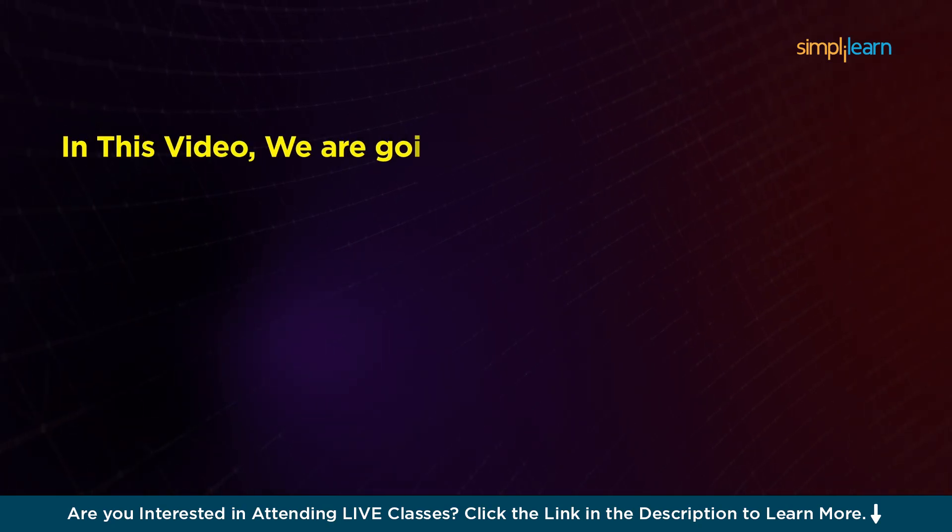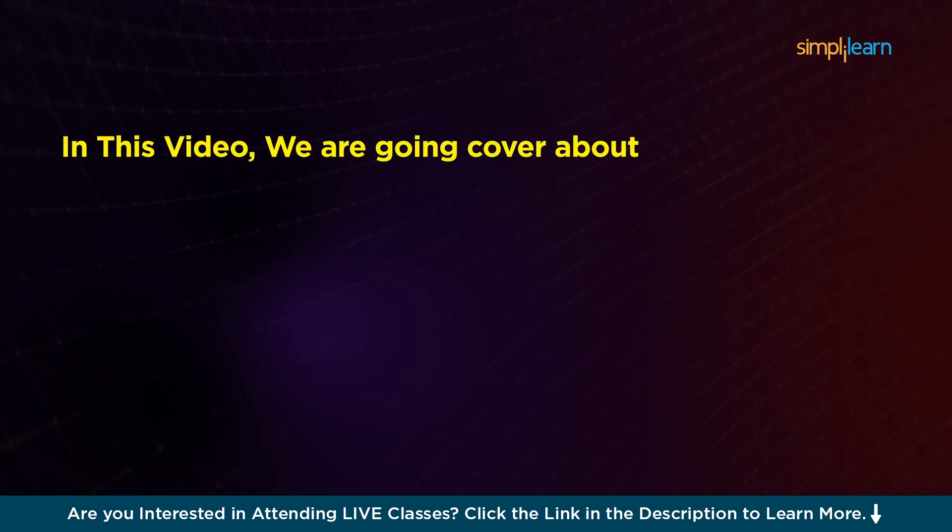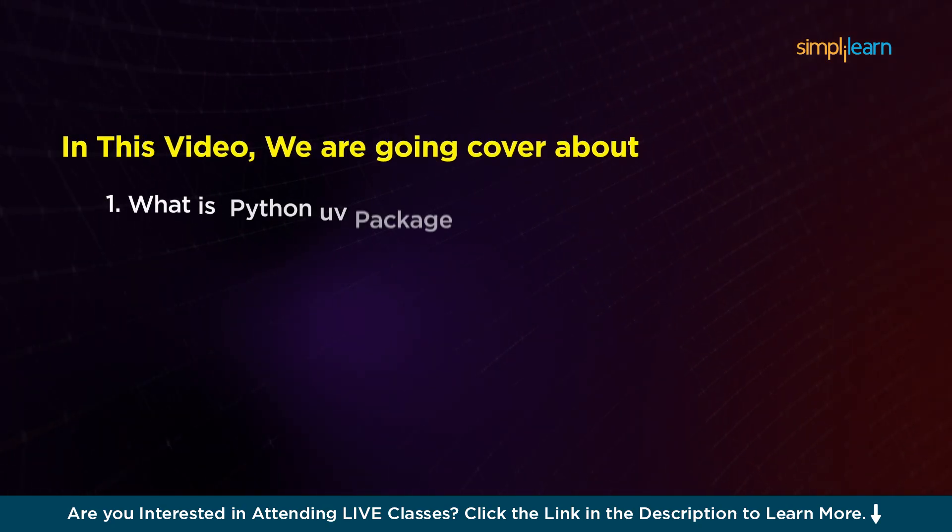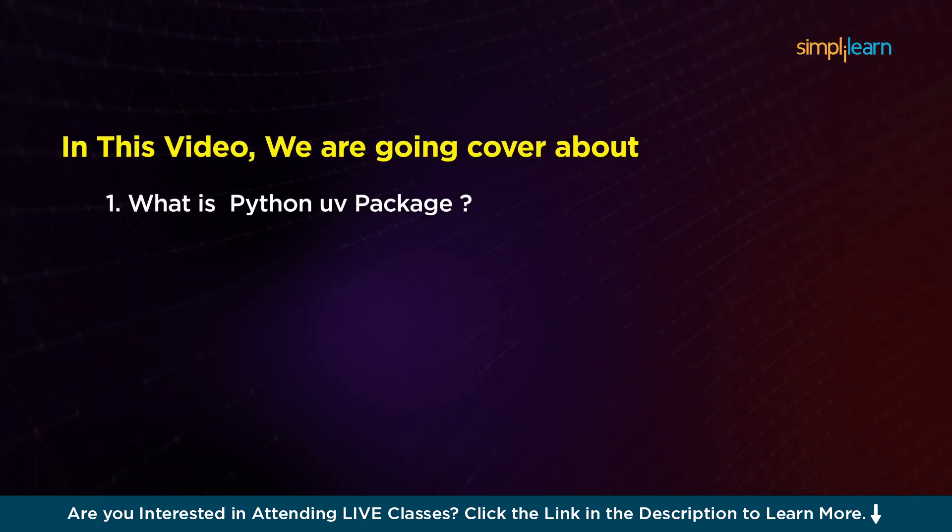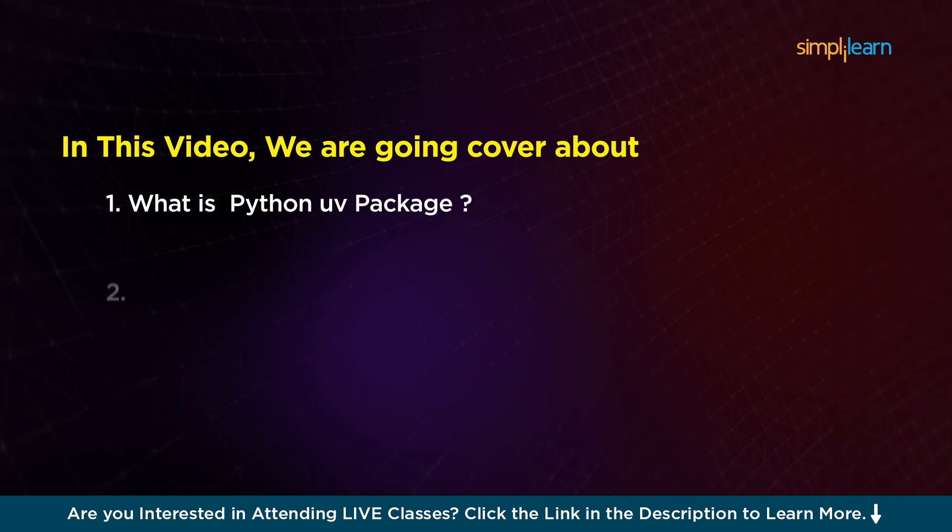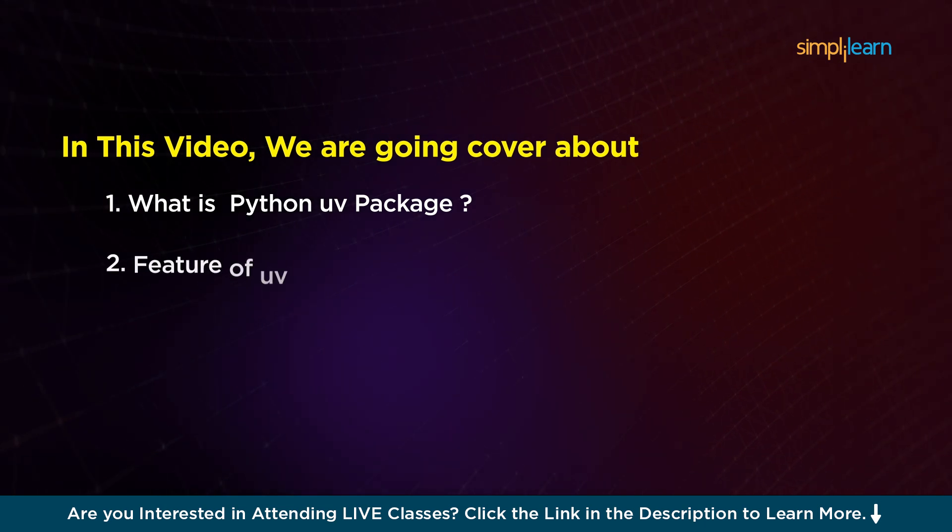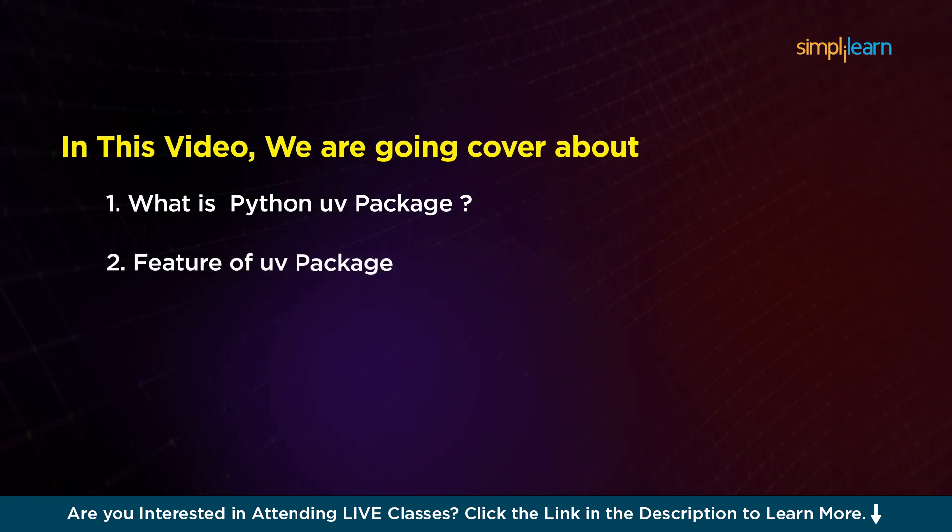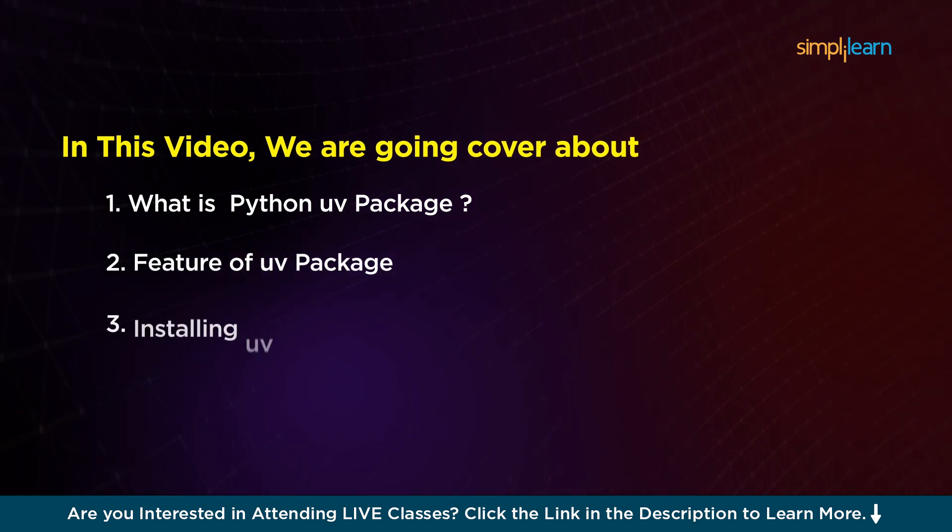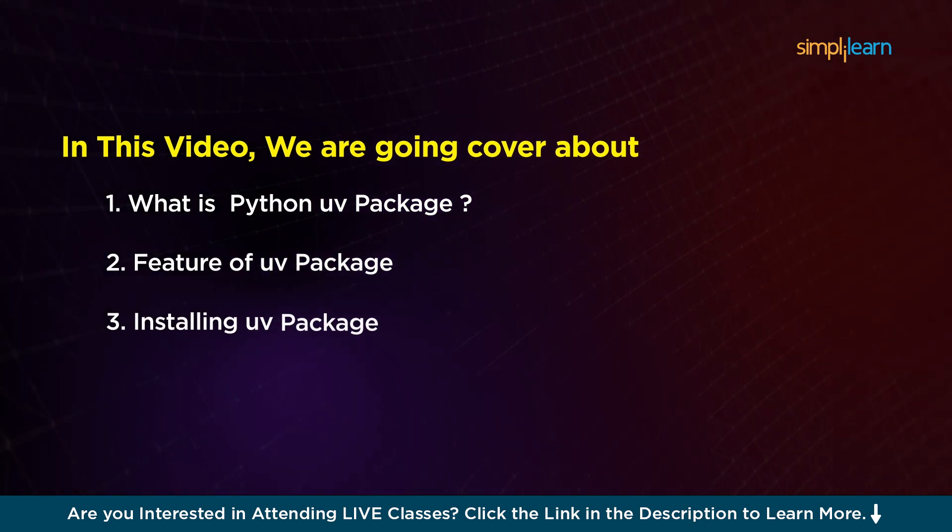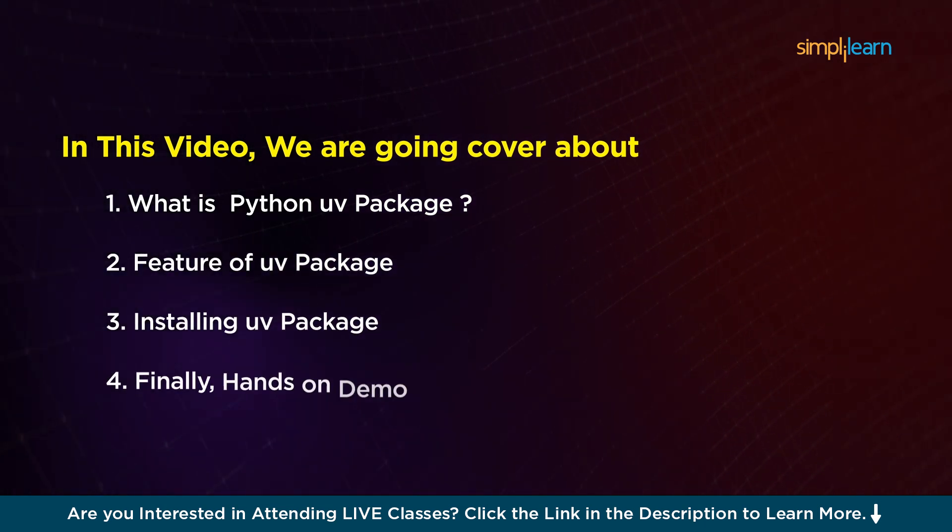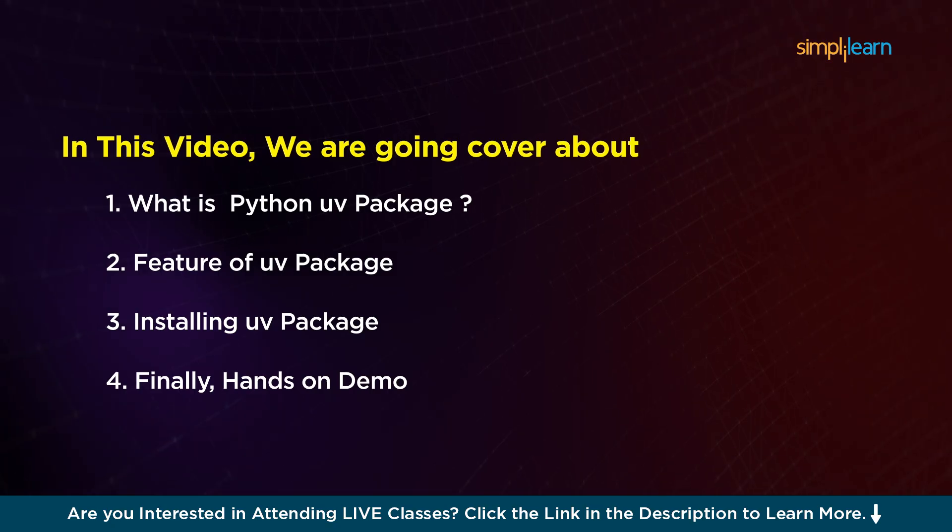In this video we're going to cover what is Python UV package, then discuss its features, then install this package, and finally do a short hands-on demo.